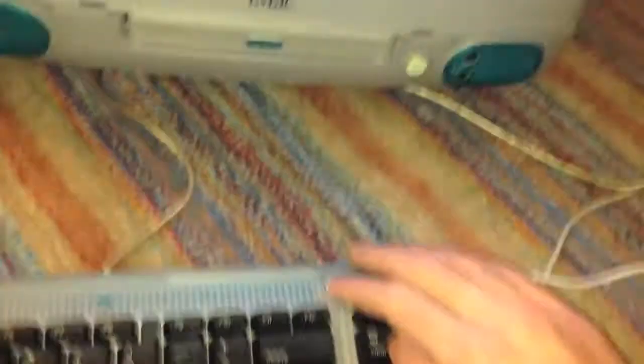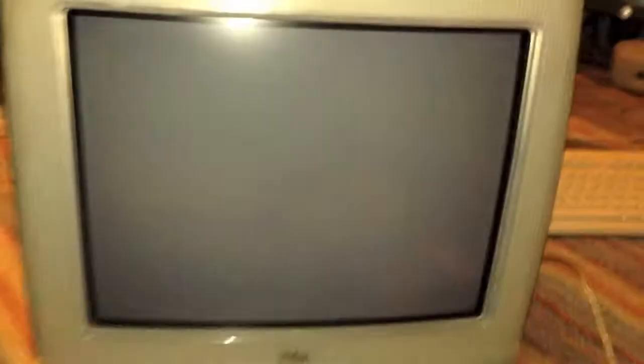So how about we go test that graphics card. Let's go ahead and shut this down with the power button, of course. All right, I'll be right back once I get that graphics card put in a computer.